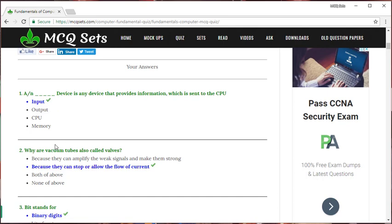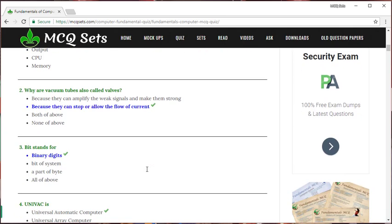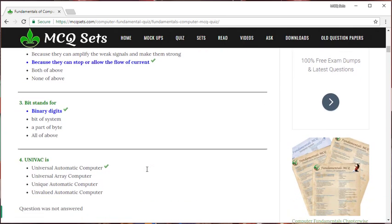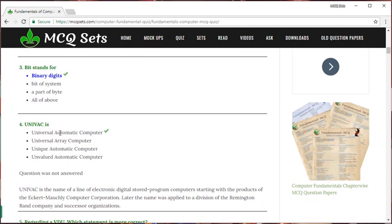On the second question, I marked the second option and it happened to be correct. Similarly, the third question, I marked the first option and it was correct. In case of fourth question, I did not select any option. The correct answer is the first option.